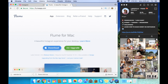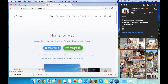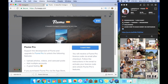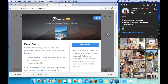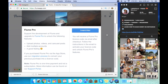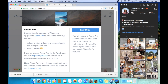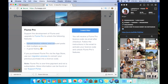You have the option to download the free version, or you can go pro which is an upgrade and that would cost $10. And believe it or not, it's only a one-off payment.